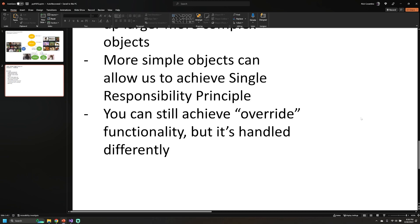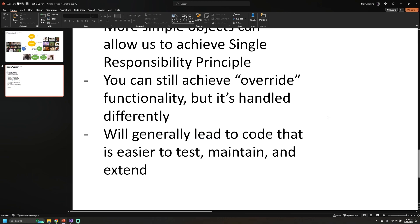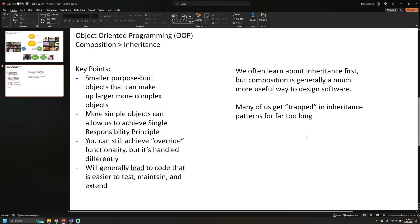In object-oriented programming, when we use inheritance we're able to override parent or ancestor functionality or properties. When we're talking about composition, we can still achieve this type of functionality, but we're not going to be overriding properties and methods in an ancestor. Instead, we're able to swap out implementations of the different pieces that our object is composed of. Using composition will generally lead to code that's easier to test, maintain, and extend.